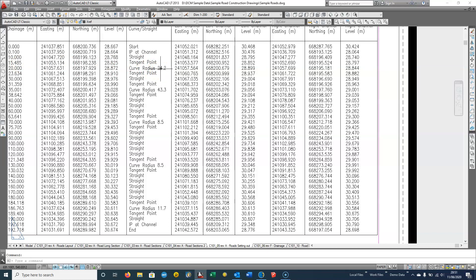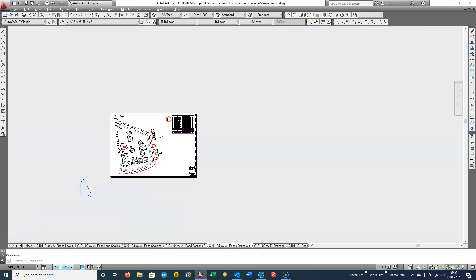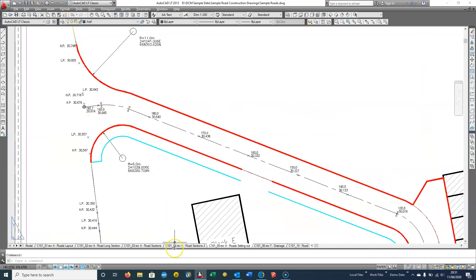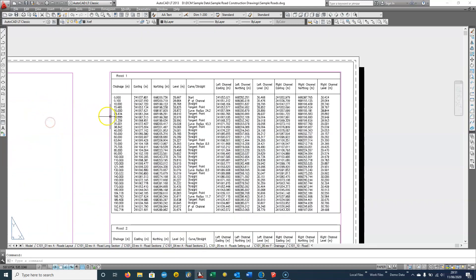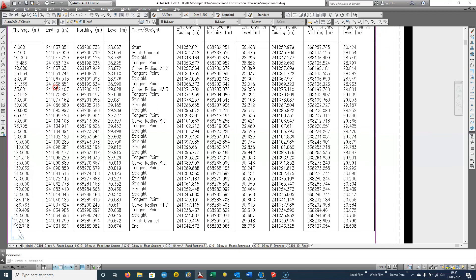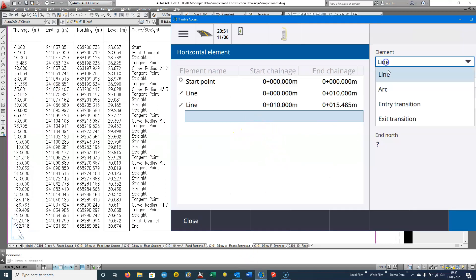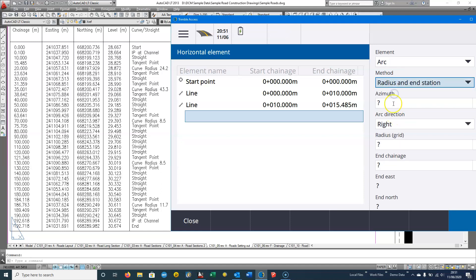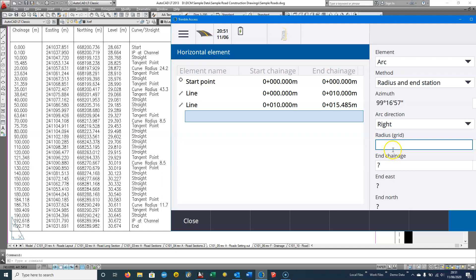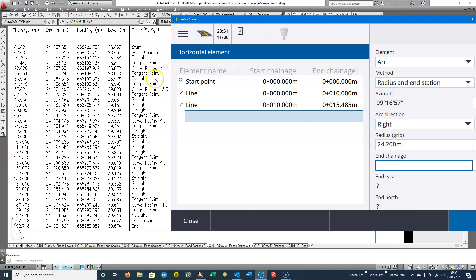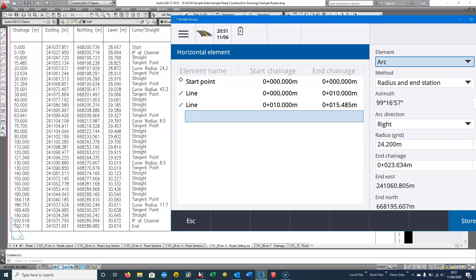The tangent point is at 15.485 with a curve radius of 28.4. There's no direction shown but zooming out we can clearly see it's a right-hand curve. Going back to the table, this time it's going to be an arc — we'll use radius and end station, with the azimuth set to tangential. We choose Restore Tangential. The radius is 24.2 and the end chainage is 23.634, so we enter 23.634 and compare the coordinates to what we're calculating.